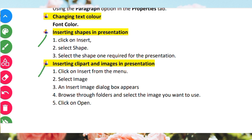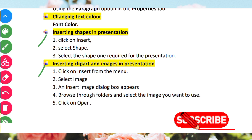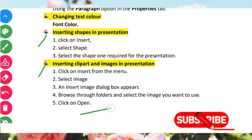Inserting clip art and images in a presentation. Click the Insert button from the menu, then select Image. An Insert Image dialog box will appear. Browse through folders and select the image you want to use. Click Open and the image will be inserted into your presentation.